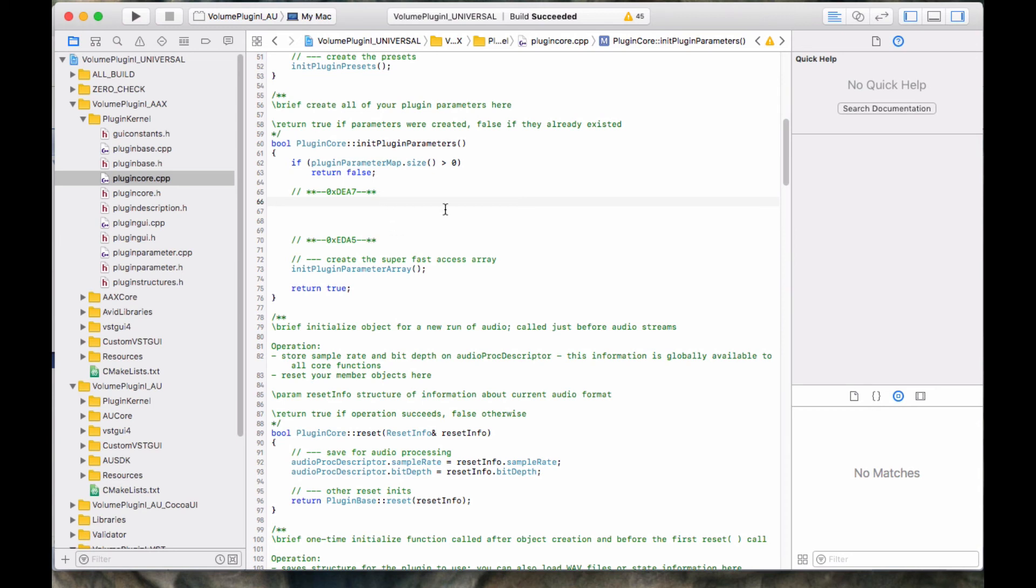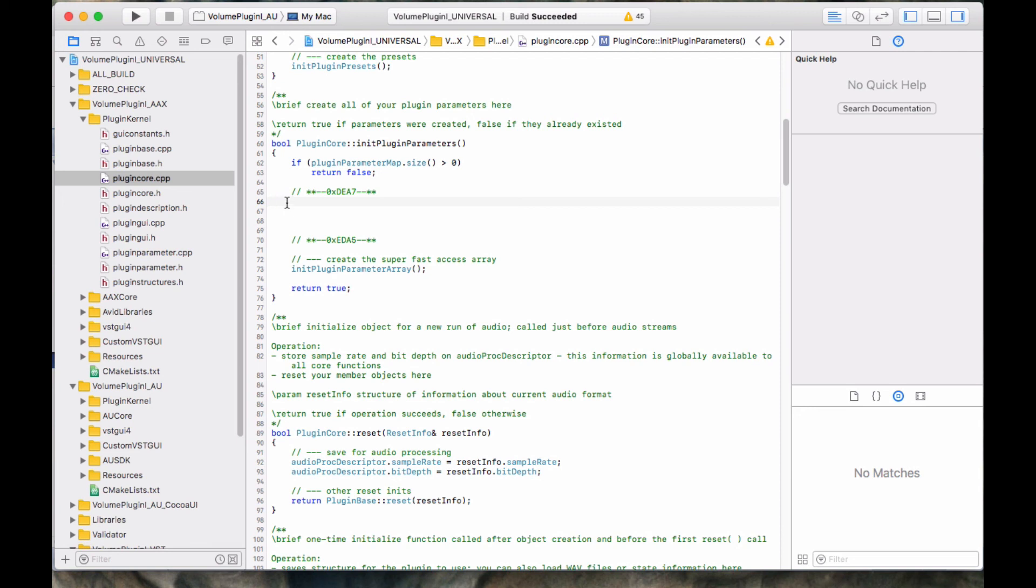So all we're really going to need to do is just paste code into the code here. So there is no code to actually type in at this point, which is pretty cool. So in the next video, we're going to go ahead and get started on that process. And we're going to get that parameter code and that bound variable code plugged into here, and we're going to compile it, and we're going to get it wired into the audio signal processing.